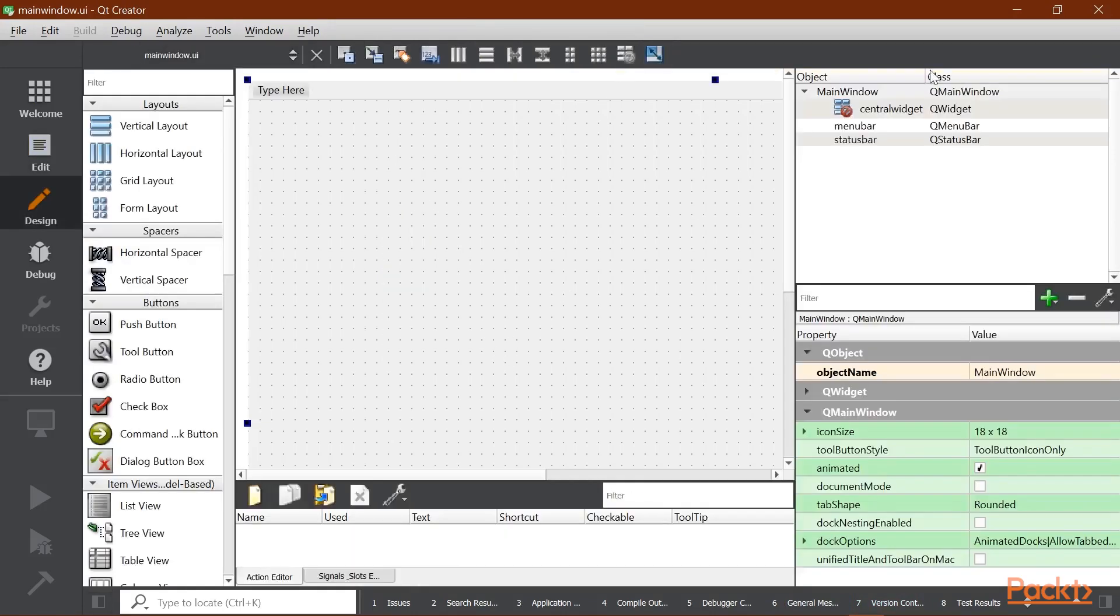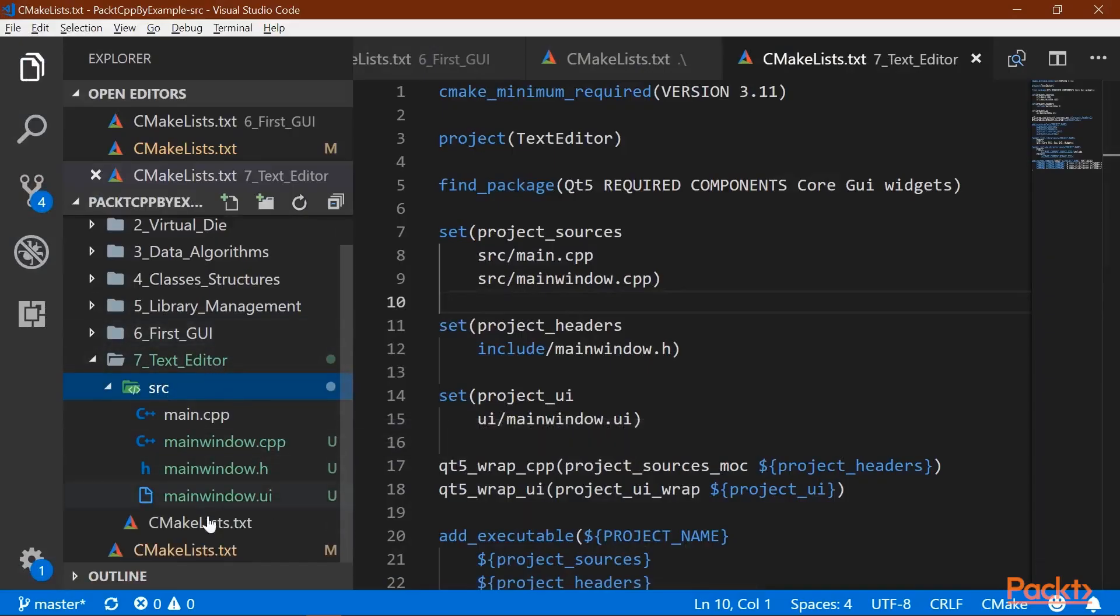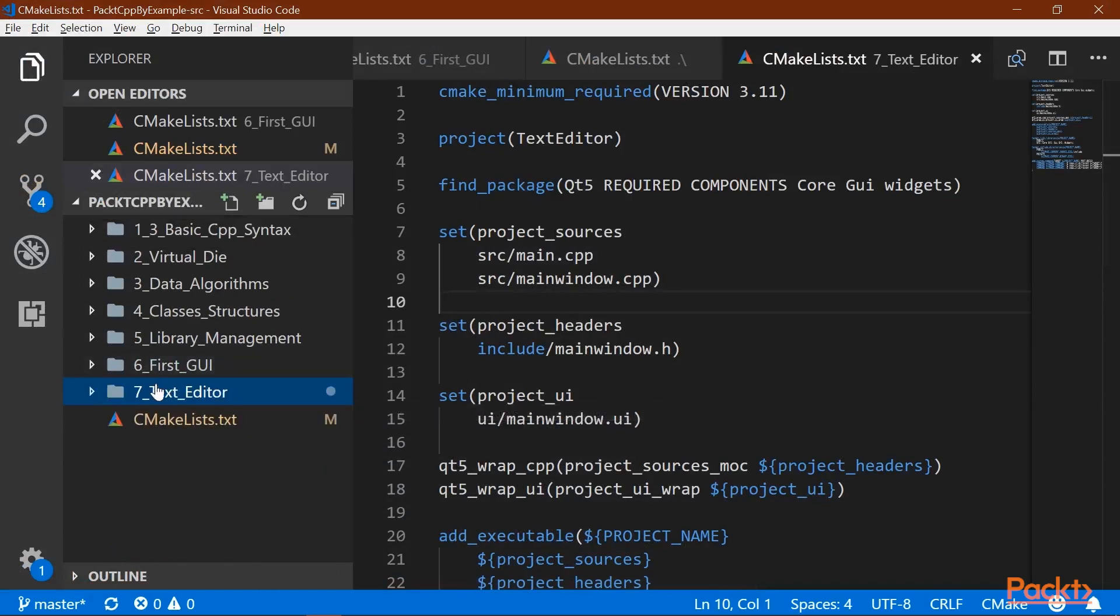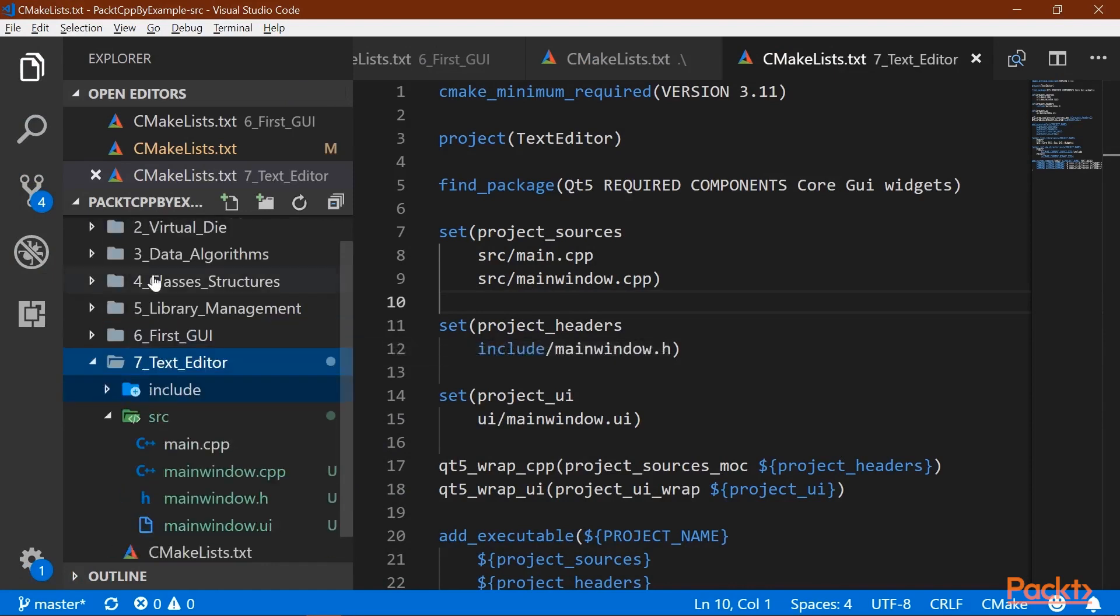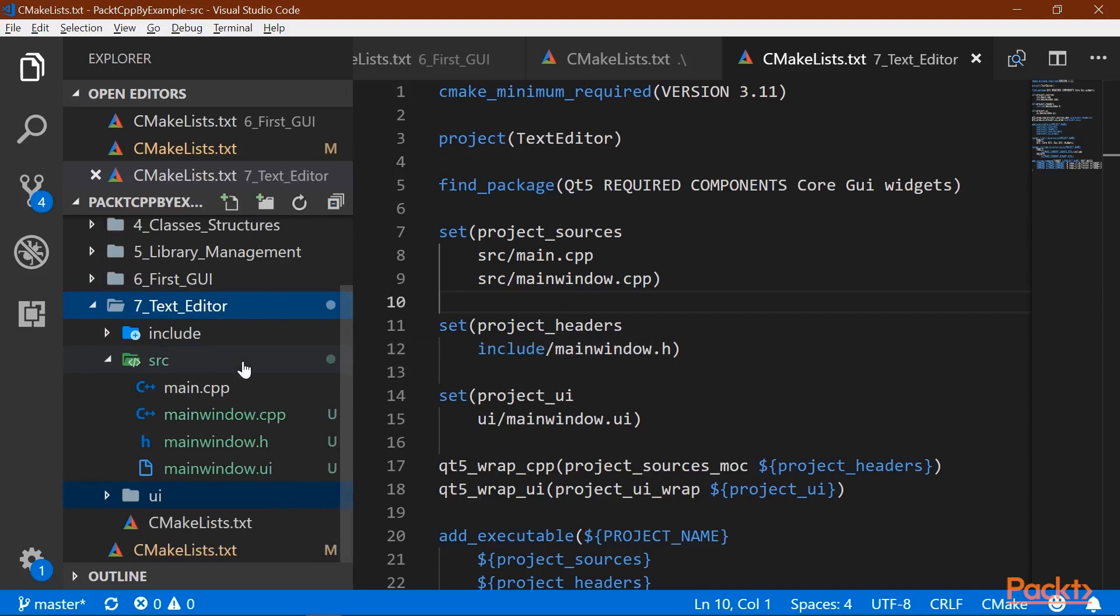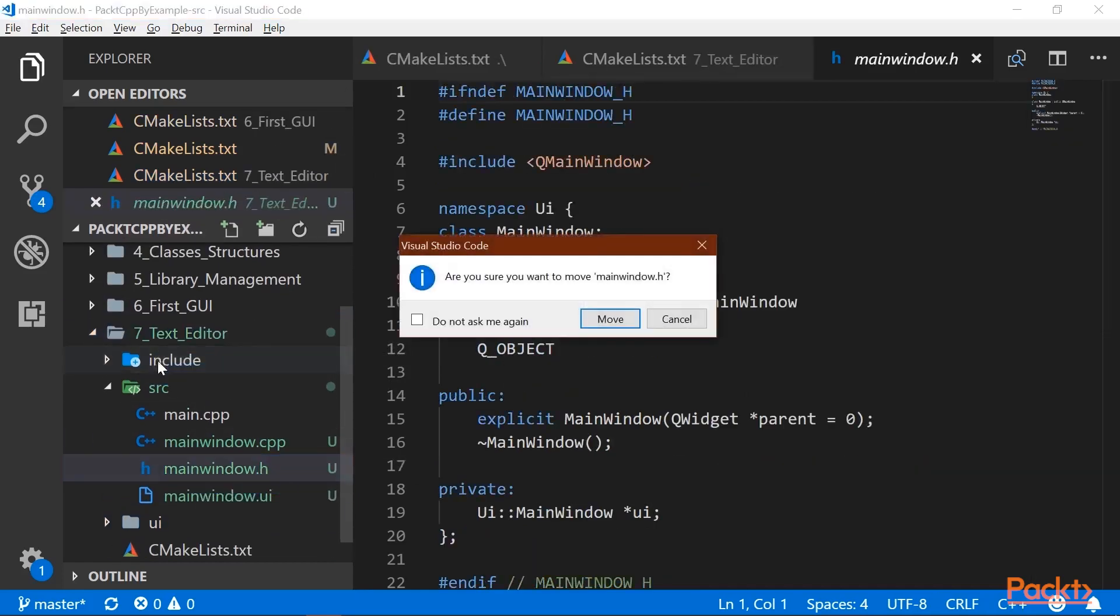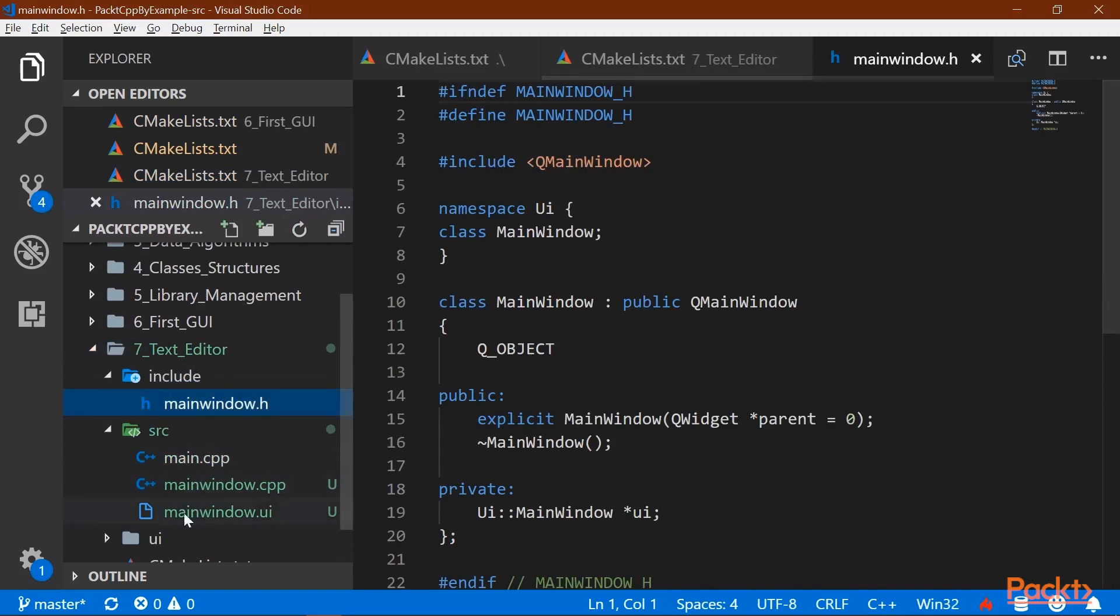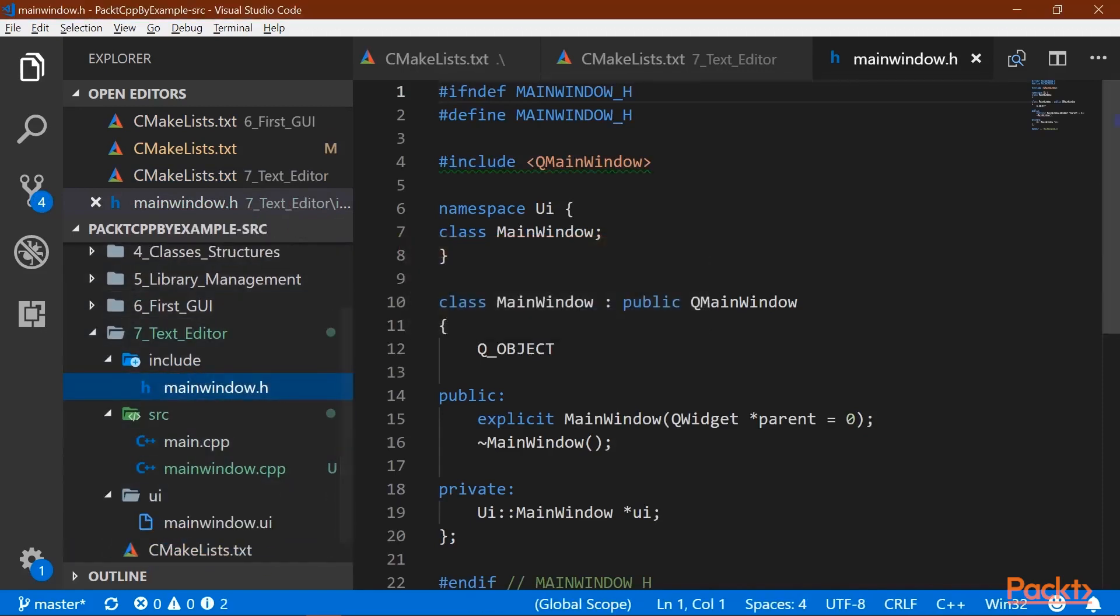So now that we have that, I can open up Visual Studio Code. And now, in our source file, or source folder, this project is going to be set up similar to the other one. So we need an include directory, then a UI directory. We're going to move the headers to the include directory. We're going to move the UI file to the UI folder.